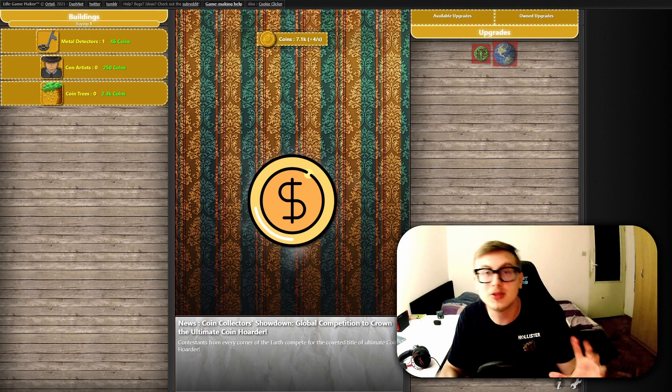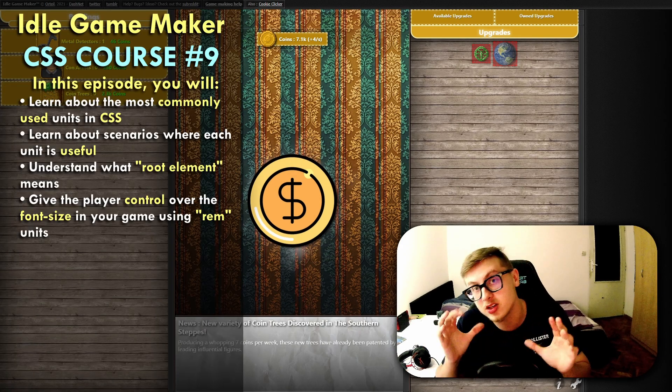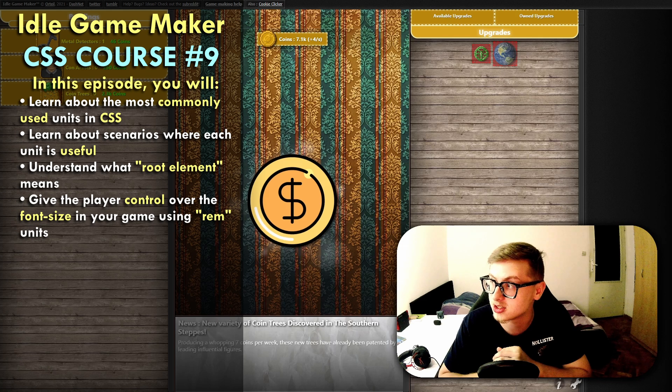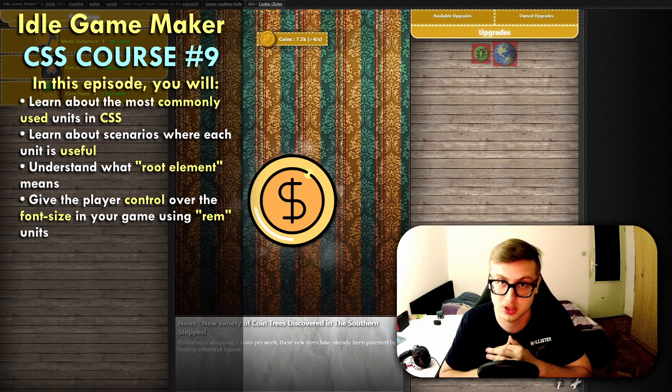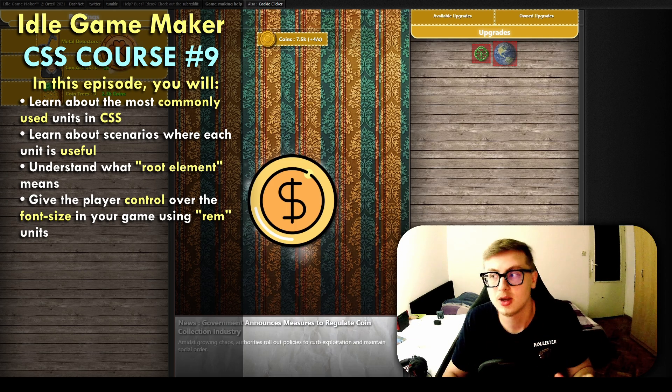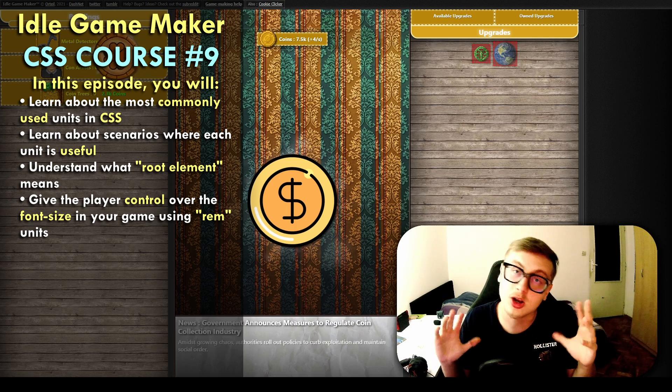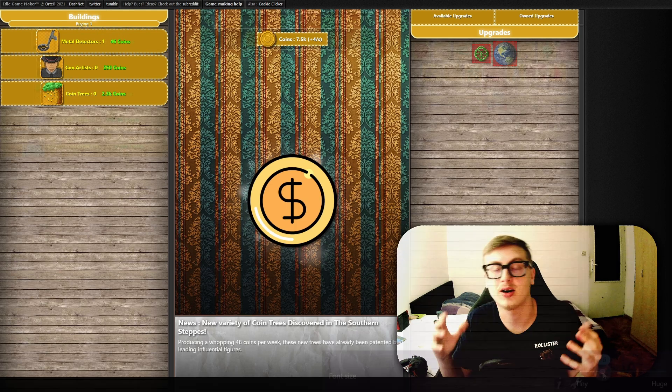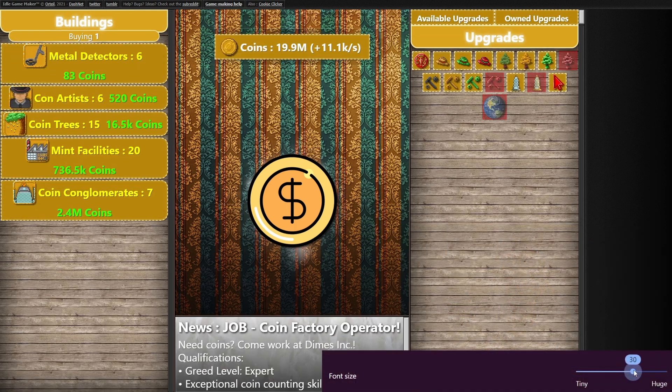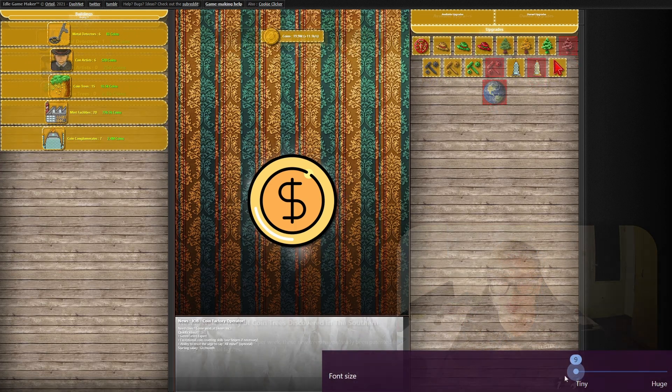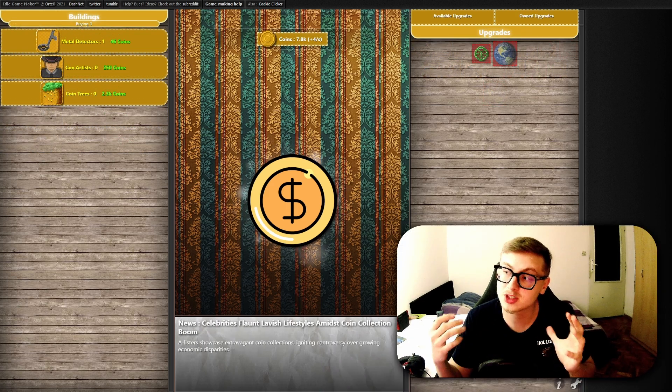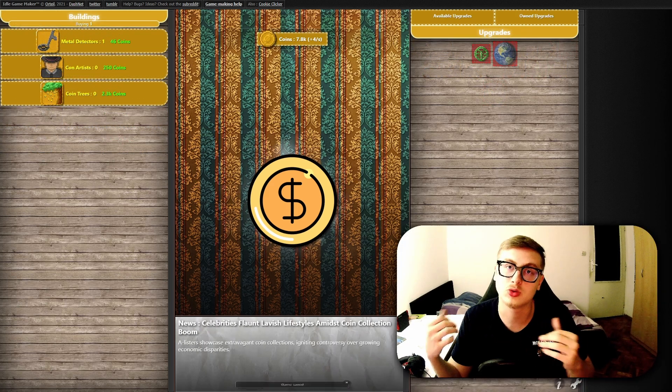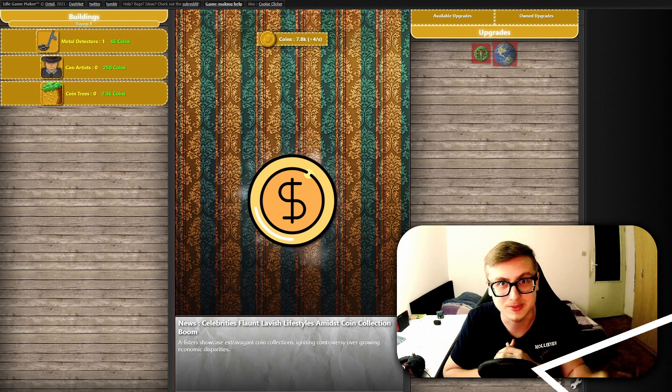Hello everyone! Welcome to episode 9 of the IdleGameMaker CSS course. Today we'll discuss the various measurement units available in CSS. So far in this series we have come across pixel and percentage measurements, however CSS offers many more options. By the end of this video we will have made our game a lot more accessible using units which adjust to the preferred font size of the player set in their browser settings. I'll show you how to do this yourself and explain several scenarios where it's better to use one type of measurement unit over another. So without further ado, let's begin!